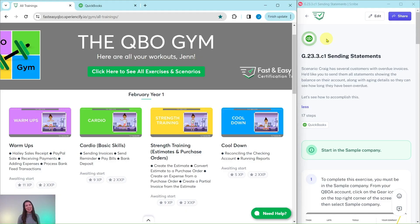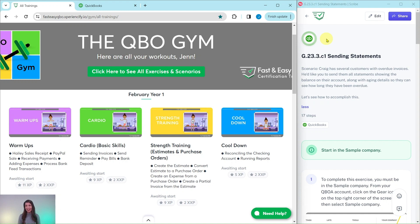All right, here we are in the QBO Gym. The QBO Gym is a place where we have numerous hands-on exercises that simulate real-life scenarios that you may encounter as a bookkeeper.